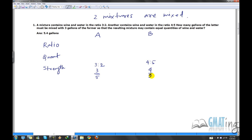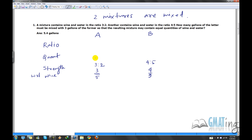We always write the strength with respect to the solute — the main ingredient, which is wine here. So we write 3/5 for A and 4/9 for B. We don't write the ratio 3:2 as the strength because that's not correct — the strength must reflect the proportion of wine in the total mixture. So straightaway write 3/5 and 4/9.